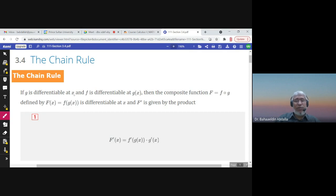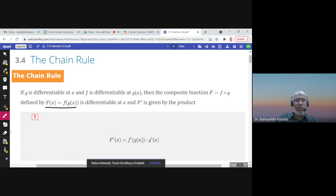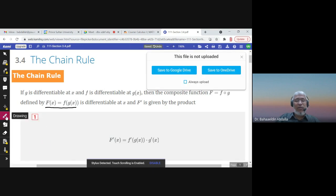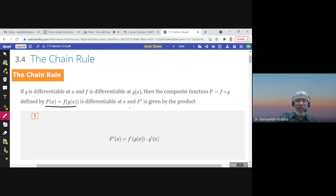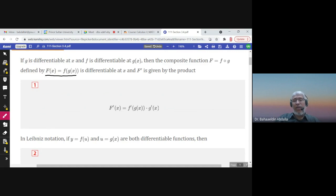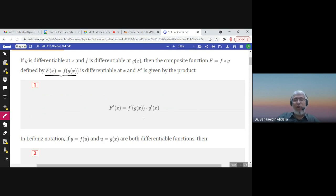The chain rule enables us to find the derivative of the composite function. So if we have a function f of g of x, the derivative would be f prime at g of x — the derivative of the outer function — times the derivative of the inner function, which is g prime of x.